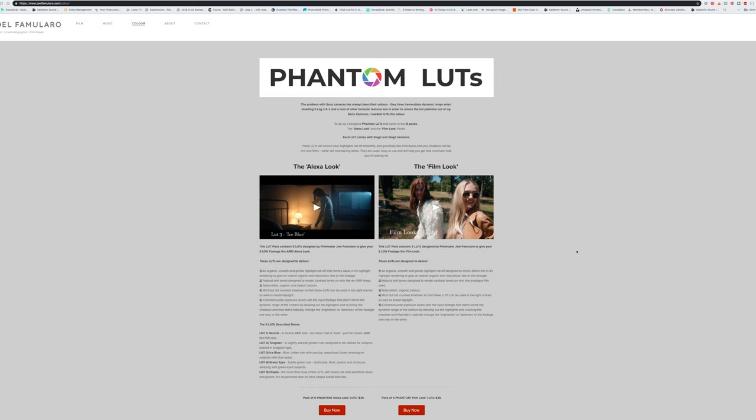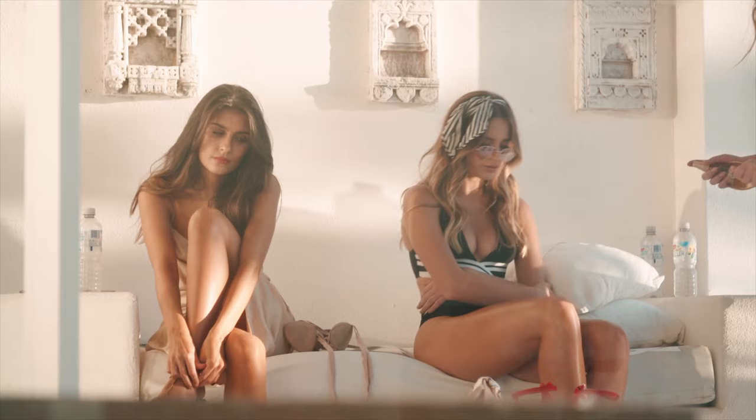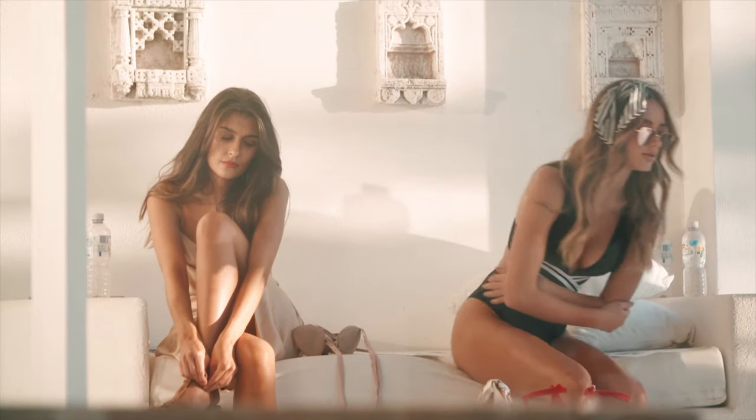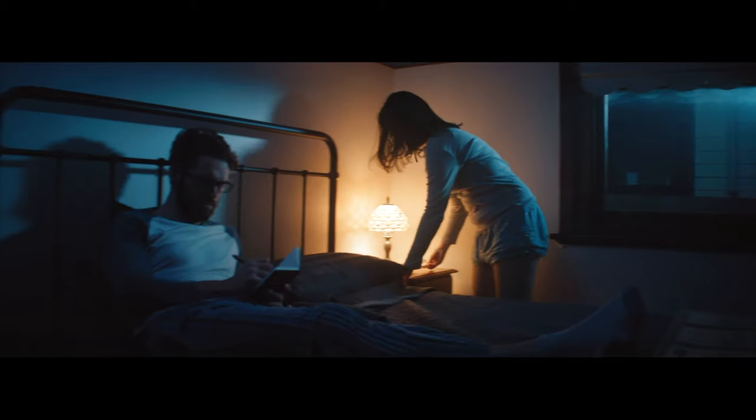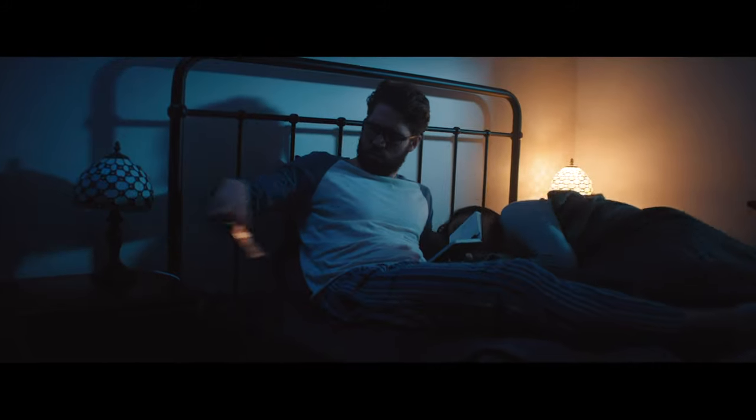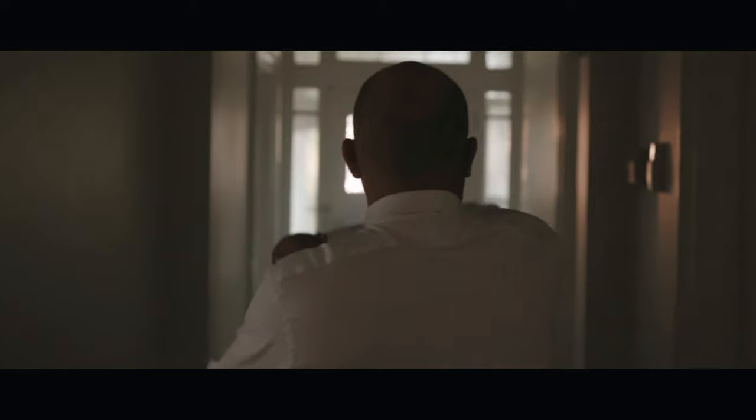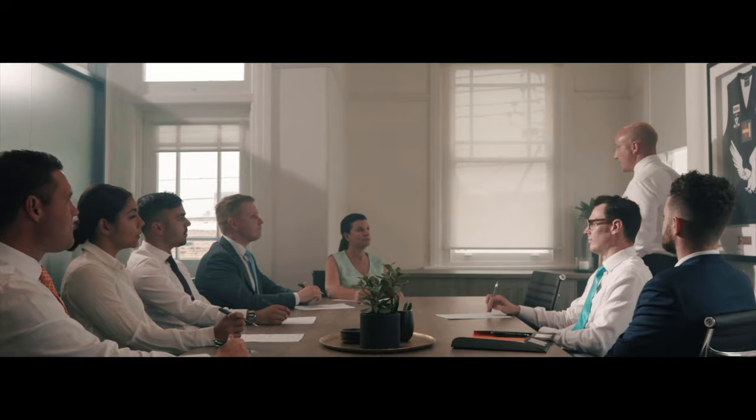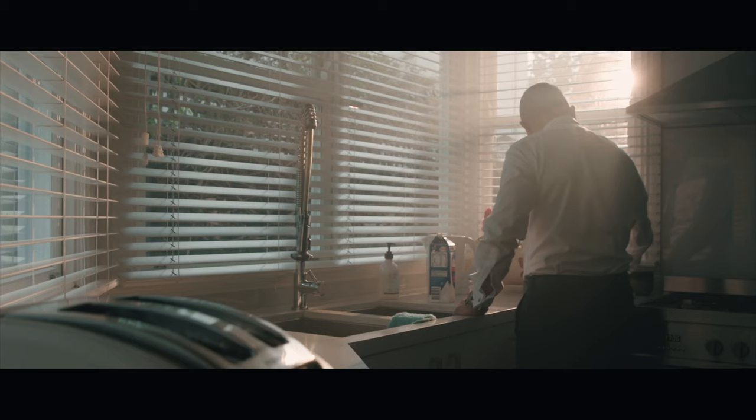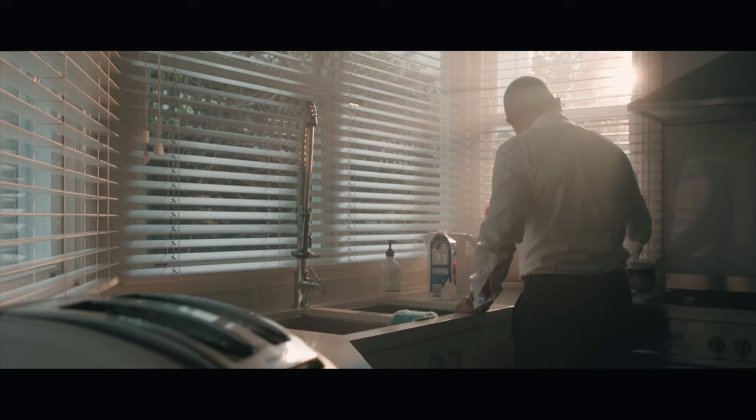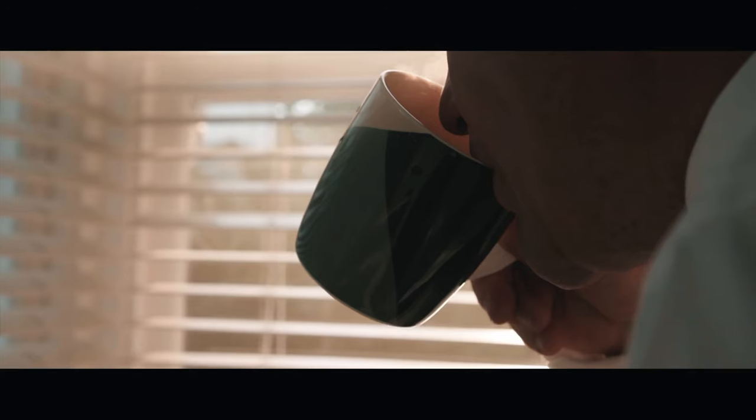So I reached out to him a few months ago just to talk to him about a few different ideas, and then he shared with me about his Phantom Lutz and how he developed them. So I decided to try them out and he actually gifted them to me.